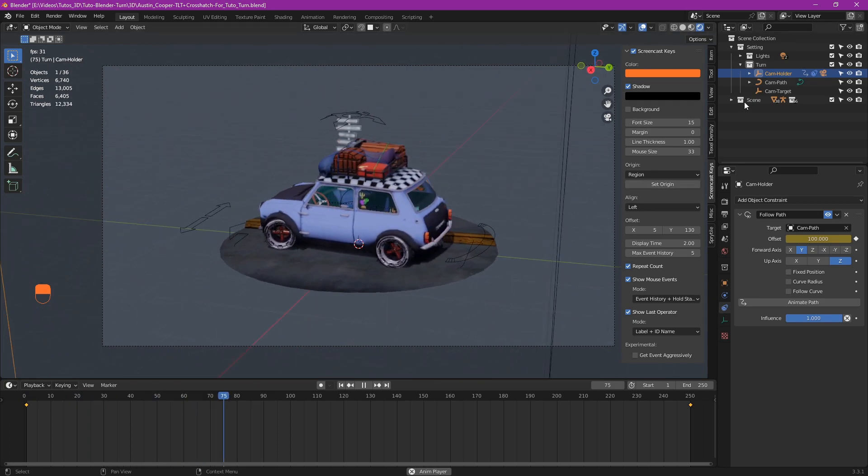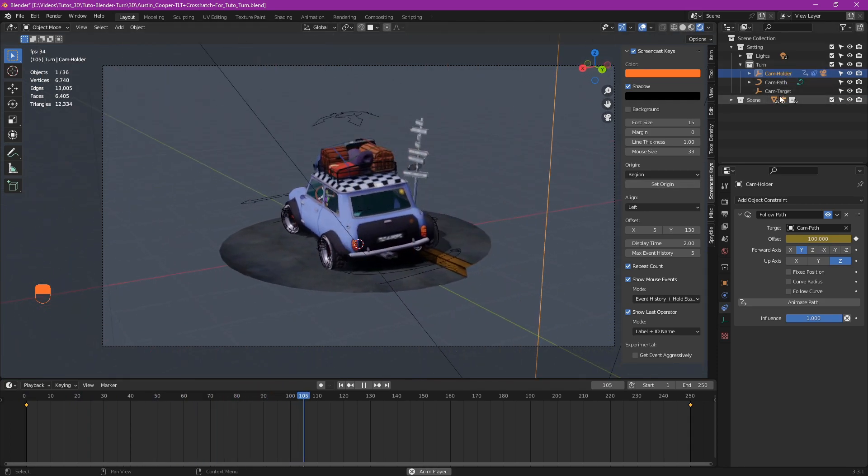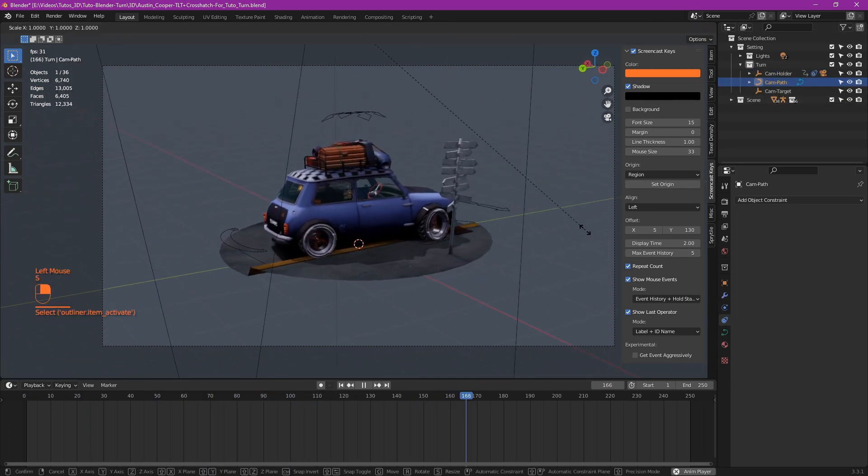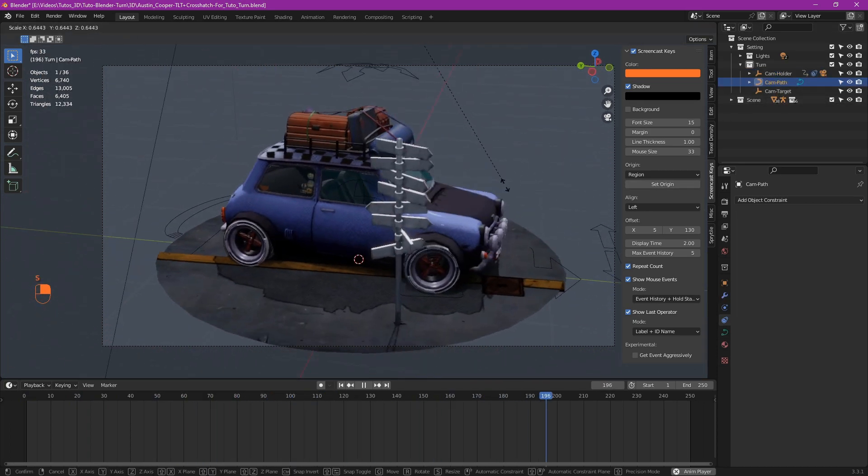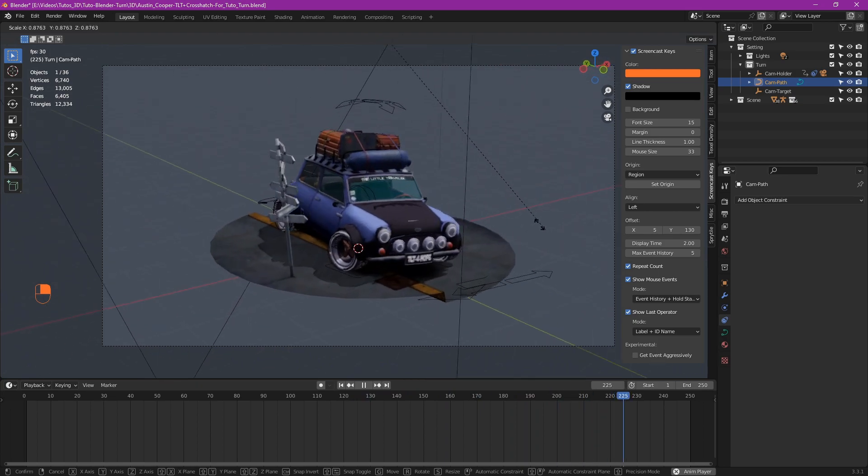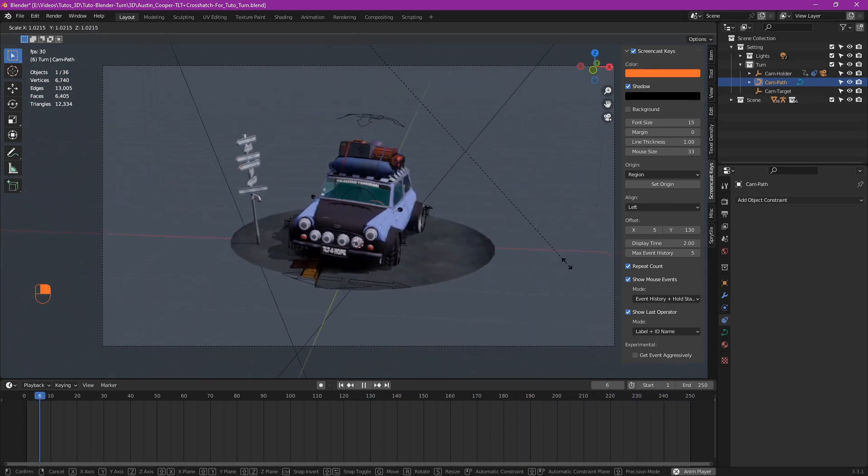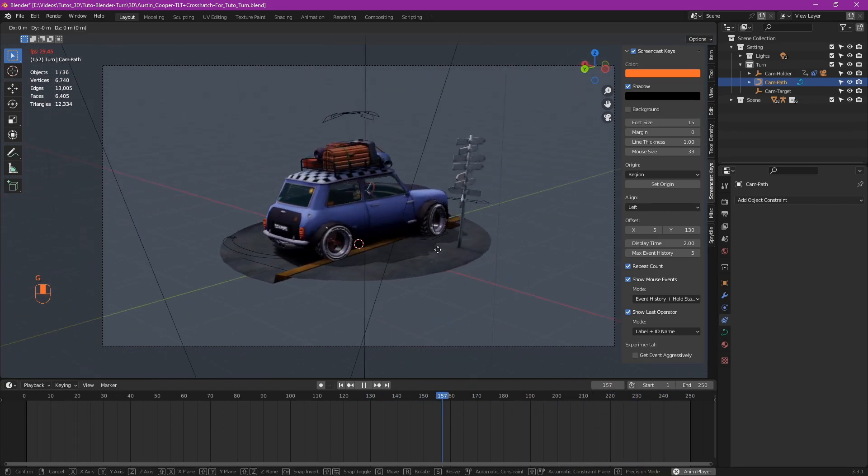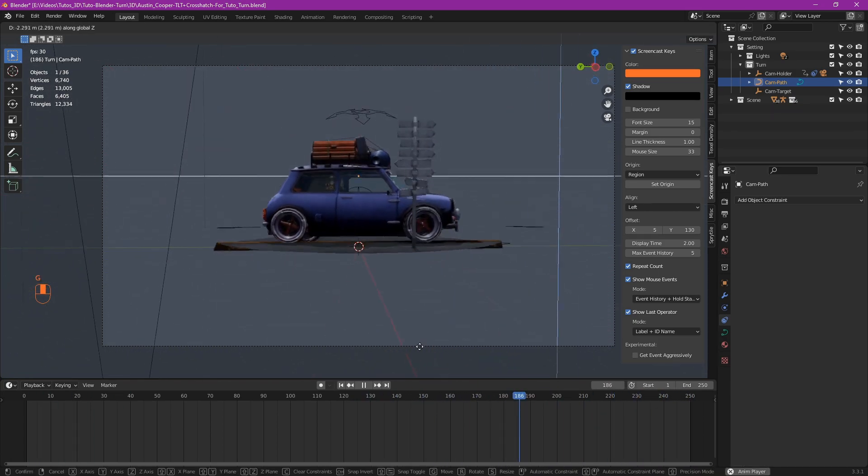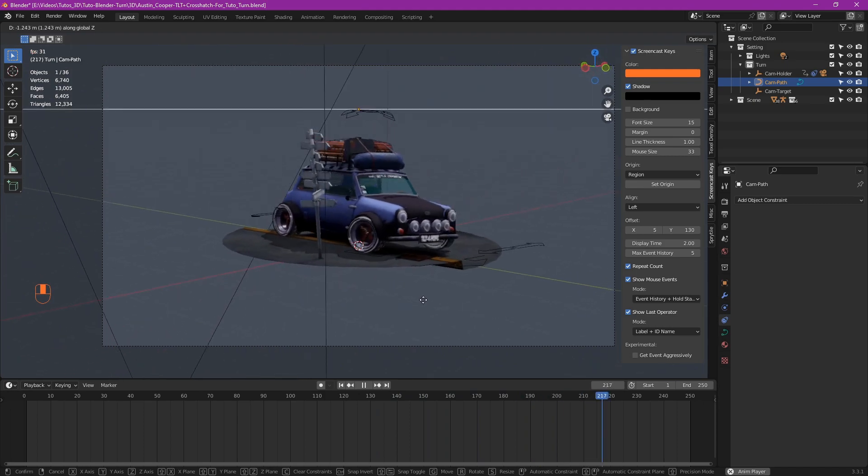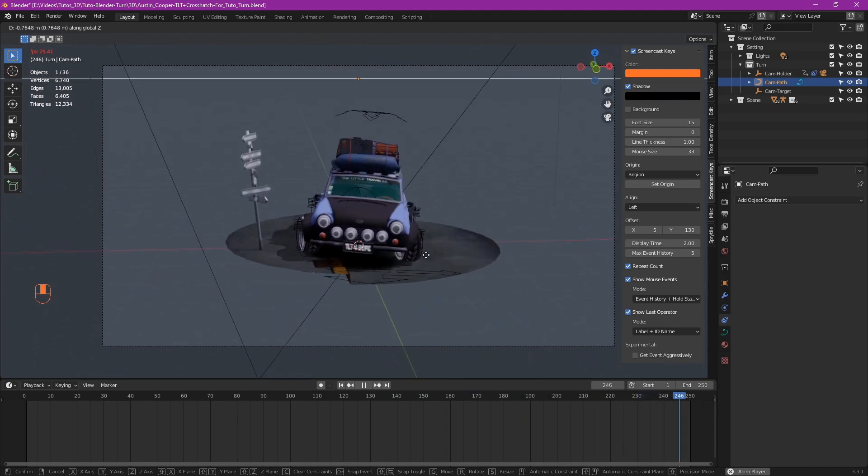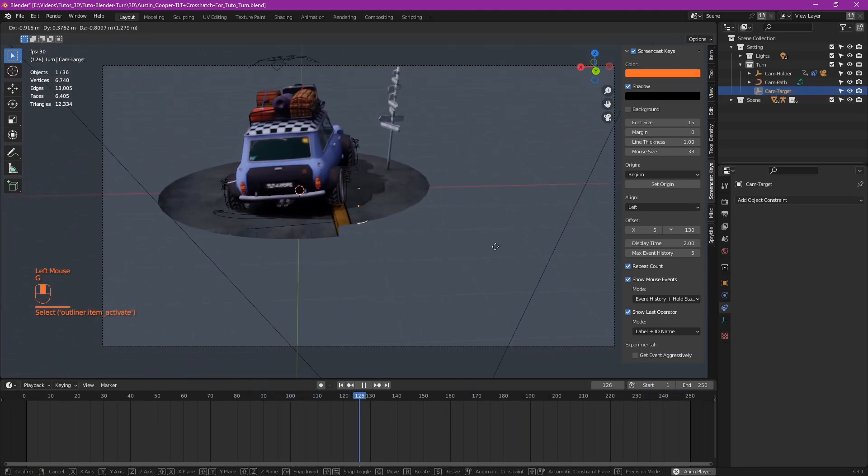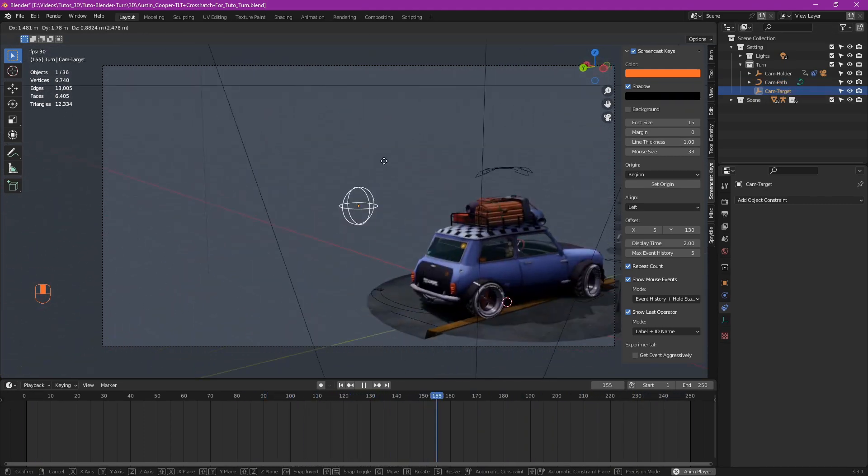And that's it. We have a turn. And it's completely customizable. You can scale the path to manage the distance. Move it up and down to manage the height. Move the target to make the camera look exactly where you want.